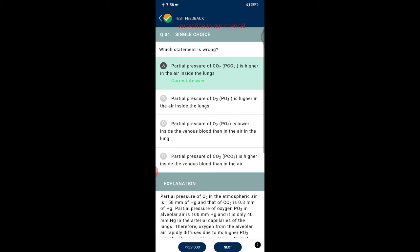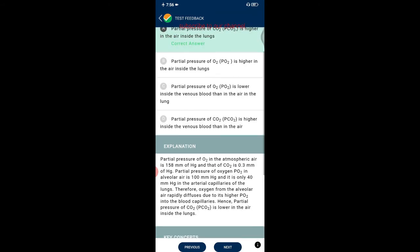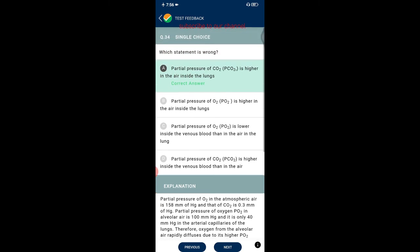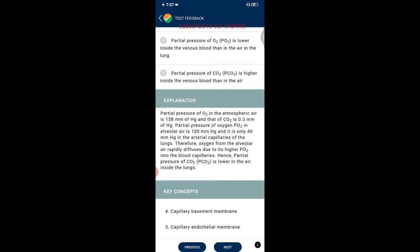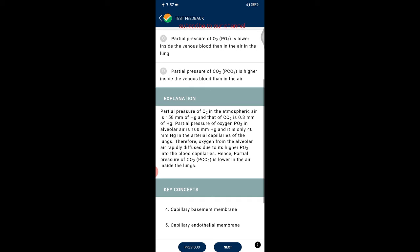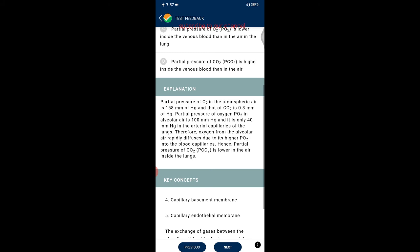Question thirty-four: which statement is wrong? Partial pressure of CO2 is higher in the air inside the lungs — this is incorrect. Partial pressure of O2 in atmospheric air is 158 mmHg; CO2 is 0.3 mmHg. Partial pressure of O2 in alveolar air is 100 mmHg and only 40 mmHg in arterial capillaries, so oxygen diffuses rapidly from alveolar air into blood. Hence partial pressure of CO2 is actually lower in the air inside the lungs.